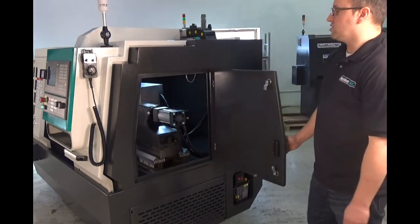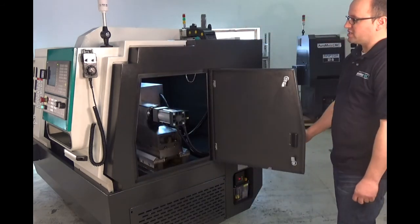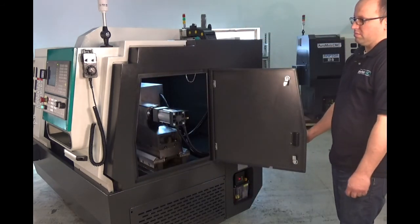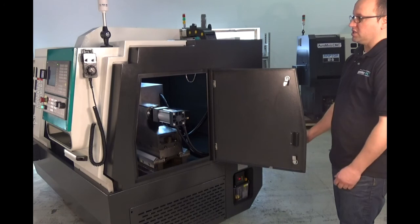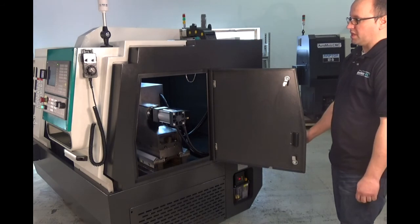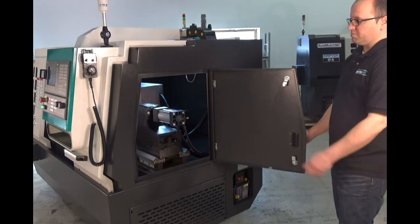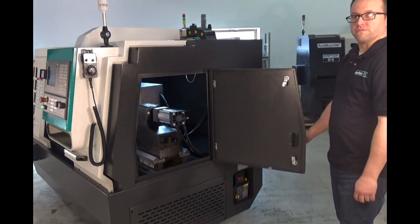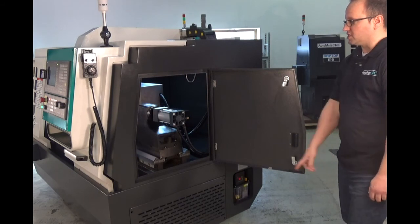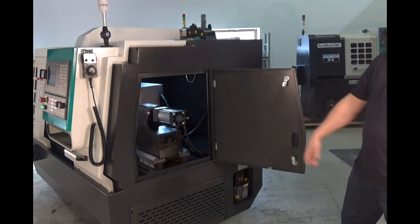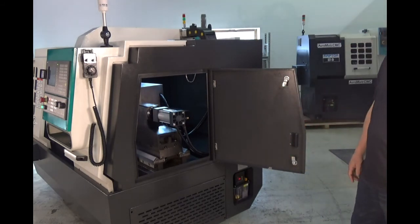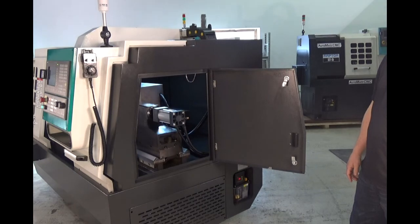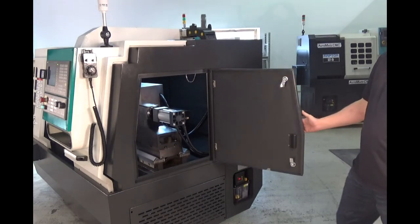Located on the tailstock end of the machine is an oversized access door that makes it easier to maintain and clean chips and coolant from the machine. You can see here we have a pneumatic cylinder located on the back of the tailstock ram.